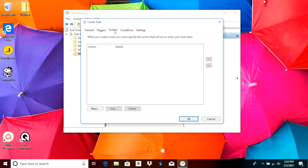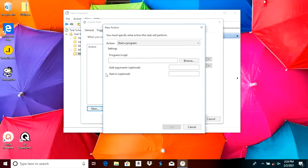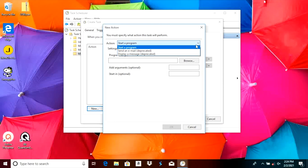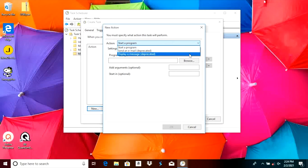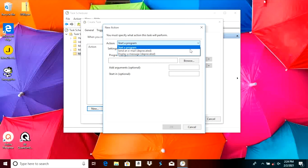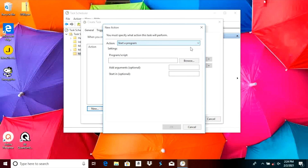Next we switch to the Actions tab and here we also select New. Now we can define what is supposed to happen when our trigger gets activated. In the action drop-down menu, only the first option still works — that is 'Start a Program'. The other two options are already deprecated. In our example we're going to start Notepad because that makes it really easy to verify the trigger is working. You can also give it additional parameters if you want.